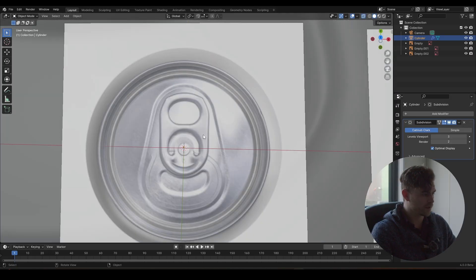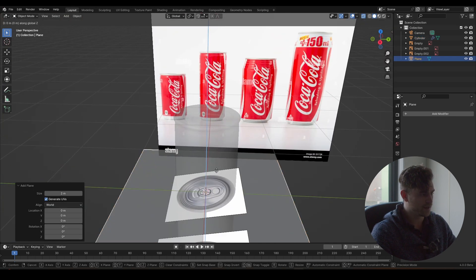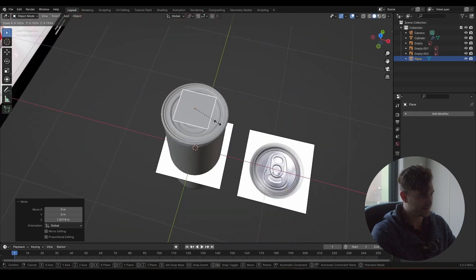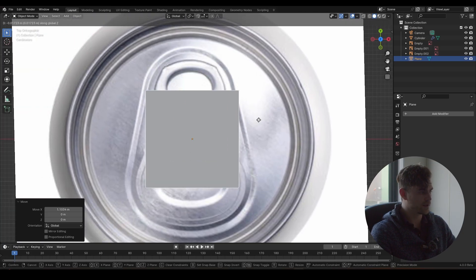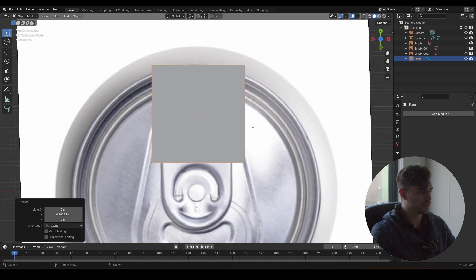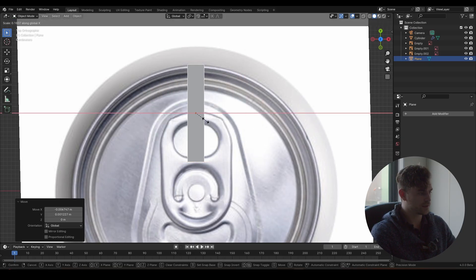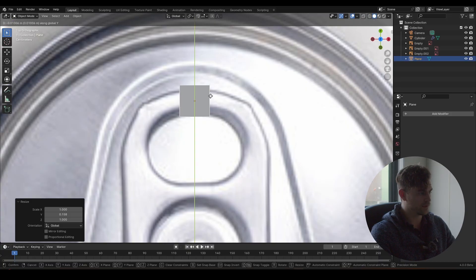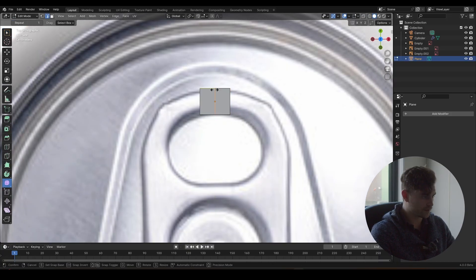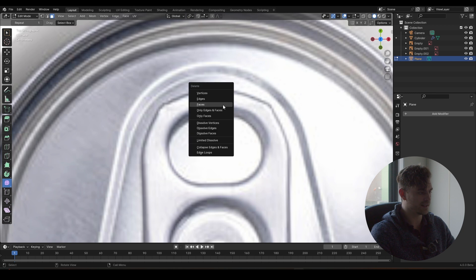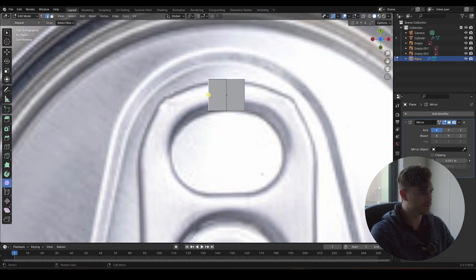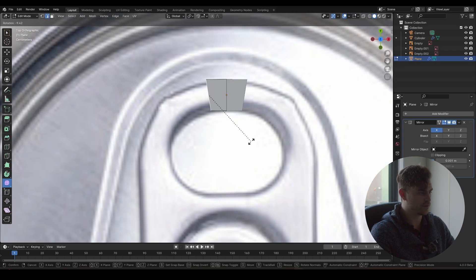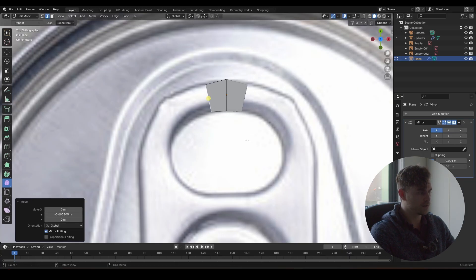Now we're going to model the pull tab part of the can — excuse me, my camera cut out briefly. I'm going to add a plane, bring it upwards, and scale it. It'll be clearer what we're doing. I bring this to the side with S X and S Y so we've got a very thin part. Ctrl R to make a loop cut, Ctrl R again. I'm going to delete one side, add a modifier — type Mirror — and now it's all mirrored.